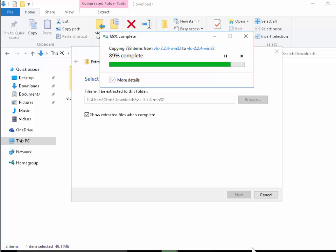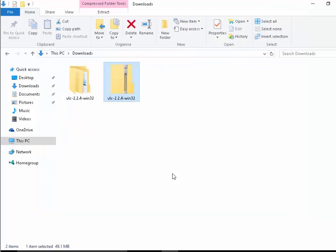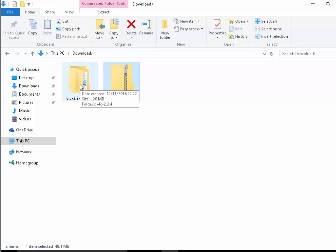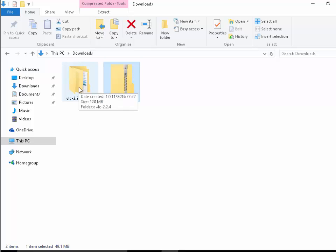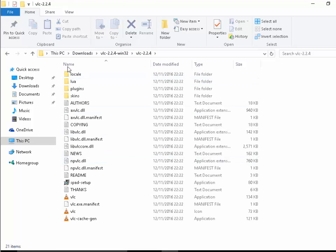But you can extract it any way you like. So as you can see now it's actually opened up the folder, but if I close down this here as you can see next to the zip file there you've got the folder with the same name VLC224 Win32. I double click that, there's a folder in there called VLC224, I double click that and there you go, there's all the files that are included in the zip file.